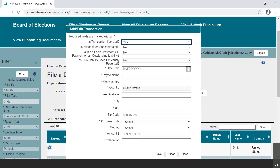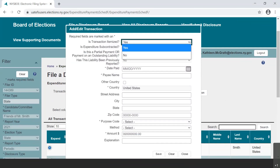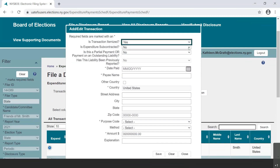Number one: is transaction itemized? A single expenditure may be disclosed as un-itemized if it is $49.99 or less. Select Yes from the drop-down menu for itemized expenditures. For more information about un-itemized expenditures, please see the previous video entitled Expenditures/Payments.